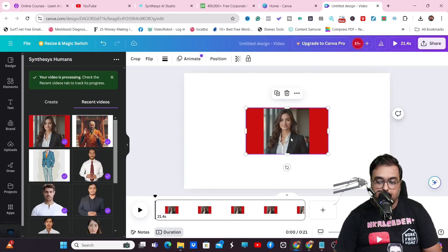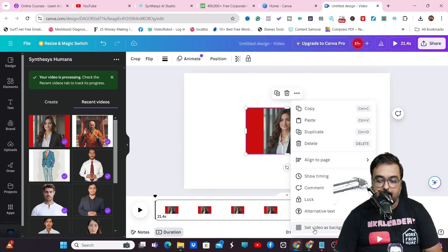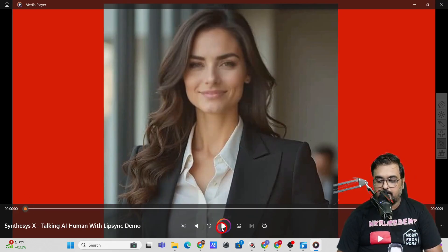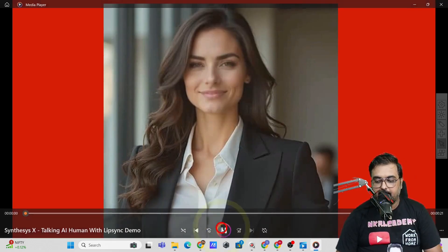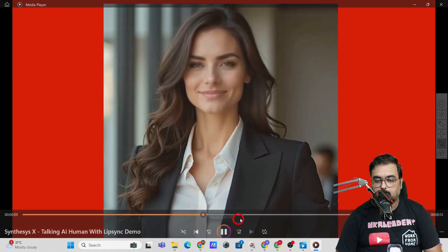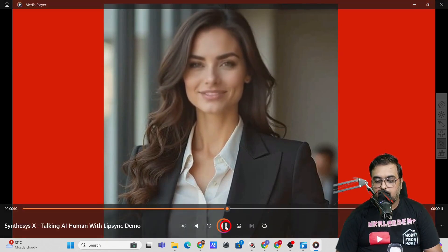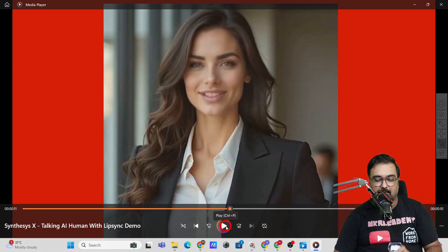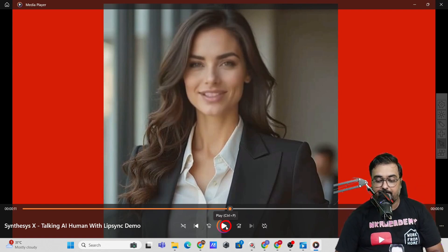The video has been generated. Let me play this: 'Hello and welcome to Synthesis X or Synthesis Extended. This is launching on Warrior Plus on the 21st of August. This is the best.' As you can see, it has a nice little gesture of lips, lip-syncing, and eyes and head movement as well. Quite a great one to have.